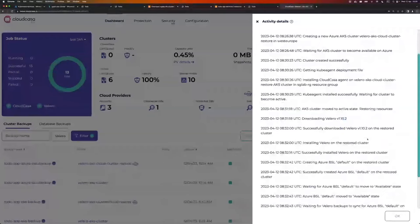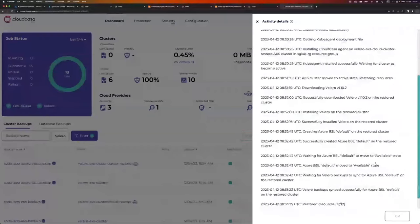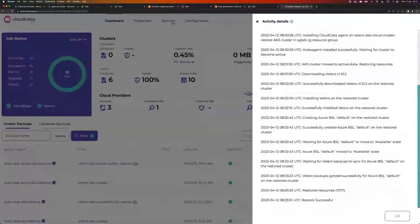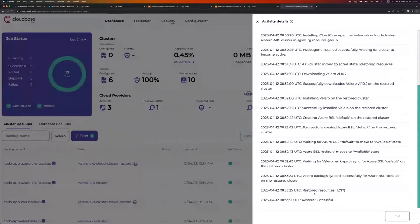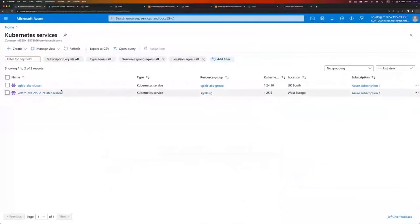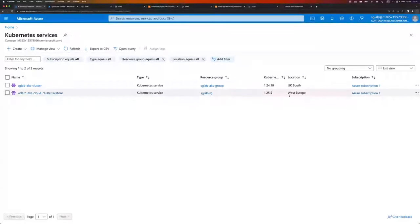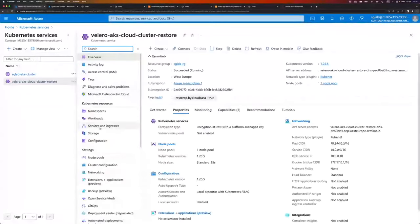You can see the version we selected: 1.10.2. We install Velero on the restored cluster. Once Velero is there, we create the BSL, wait for it to be available, and then wait for all the backups to sync. Once all the backups are on the restored cluster, we let Velero know that the restore can happen. You can see that we restored 17 out of 17 resources — a very small namespace — and the restore was successful.